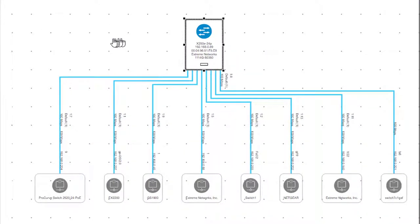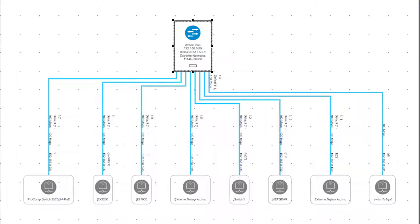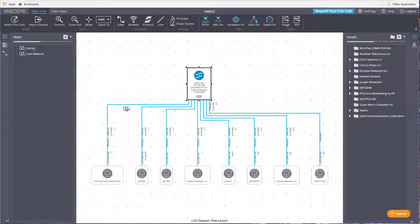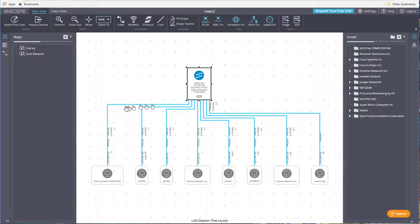There are many things you can do with this. You can export it, print it, save it as an image, and add additional devices that may not appear, and edit these devices as well.